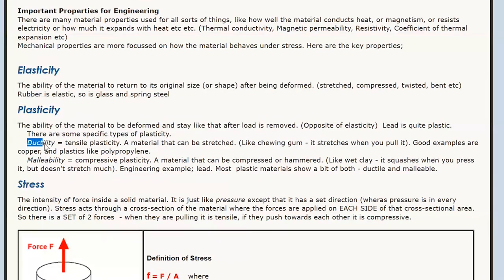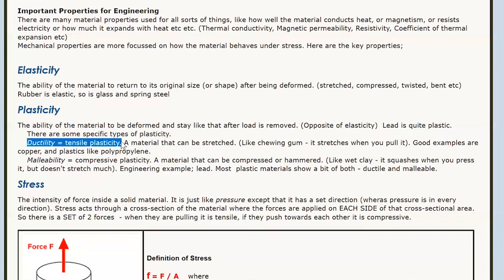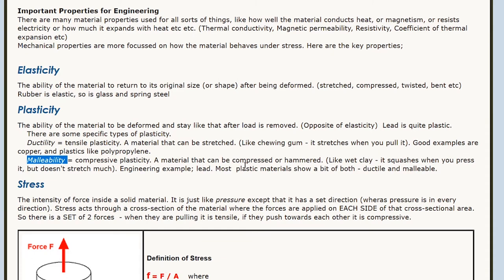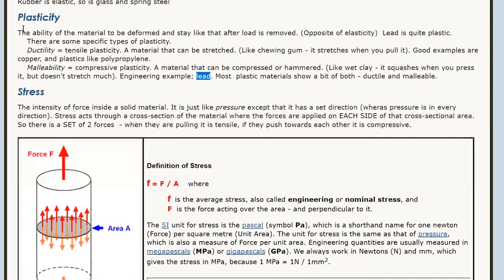There are two types of plastic: ductile and malleable. Ductile means it's plastic in tension — like chewing gum. Copper is a good example; it can be stretched into wire nicely. Plastics are very ductile — they almost look like chewing gum when you pull them. Malleable means it's plastic in compression — lead is a good example. Most materials that are ductile will also be malleable, but some materials are malleable but not very ductile. Lead doesn't pull all that well; it's a bit ductile, but not as ductile as copper.